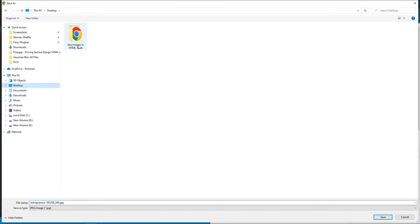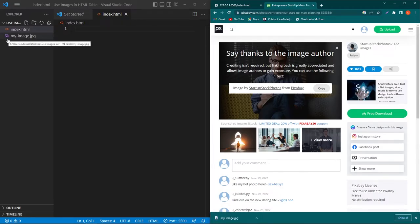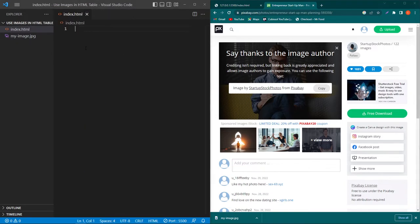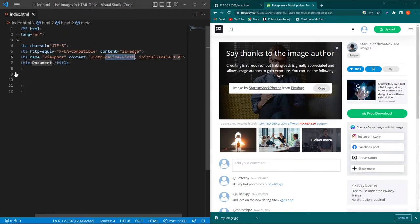I will select my desktop folder and save the image as 'my image'. So now in my project folder I have an image named my-image.jpg. Now I will create a basic HTML structure.